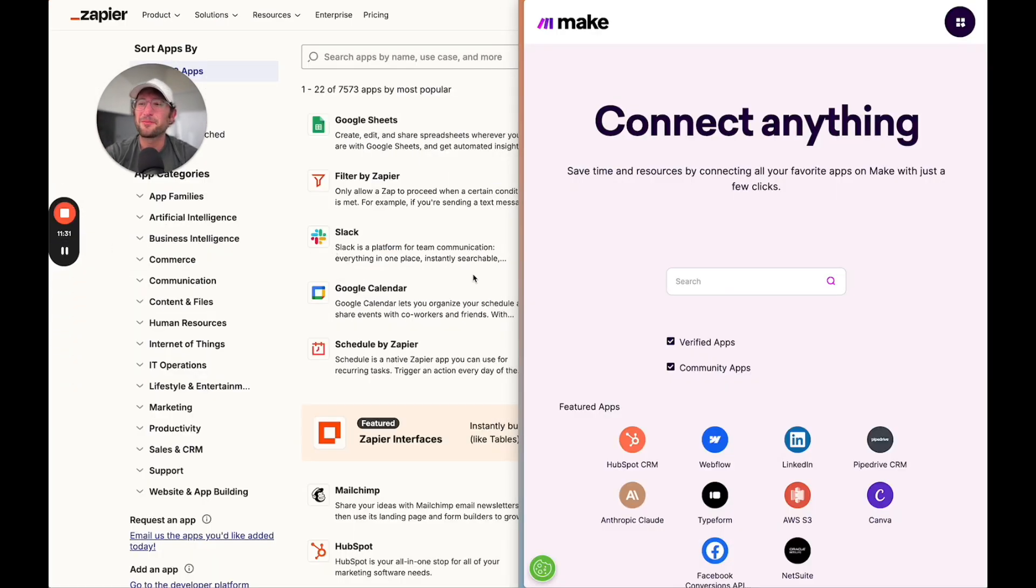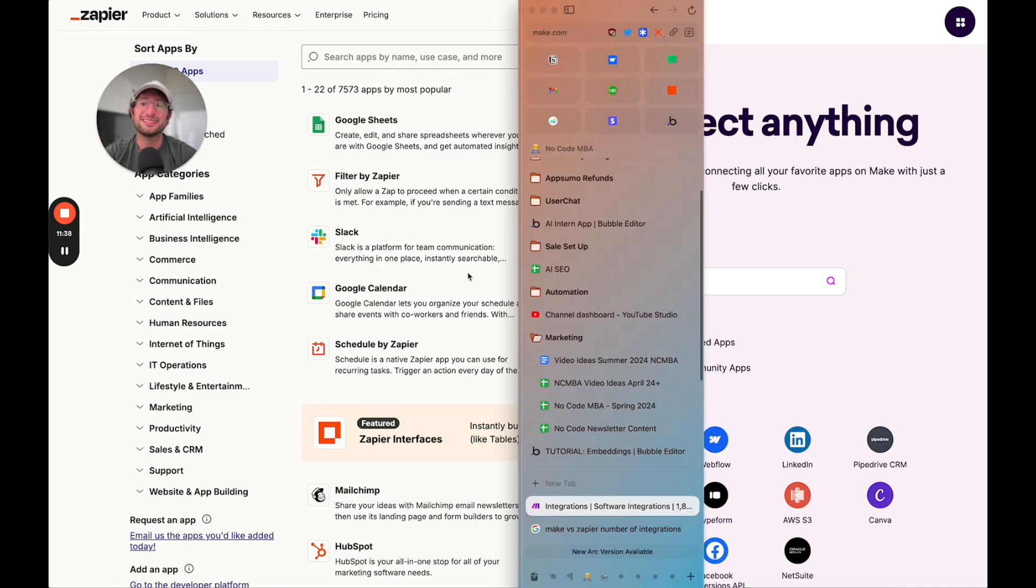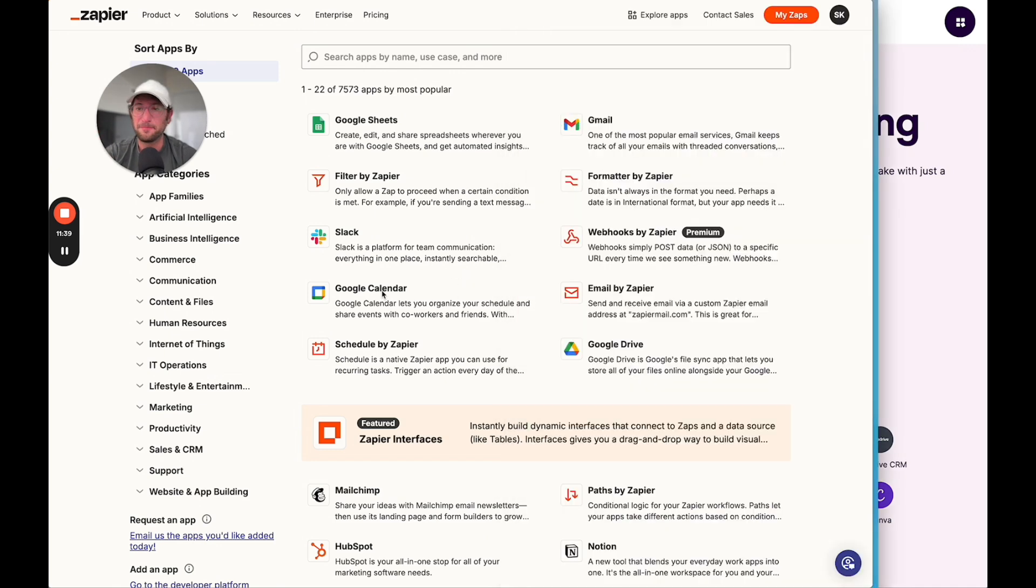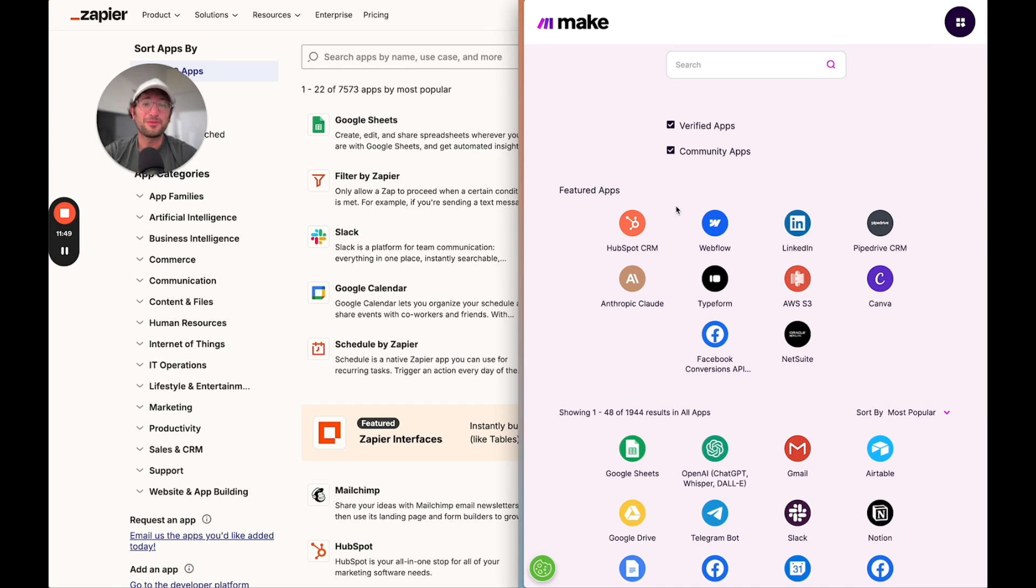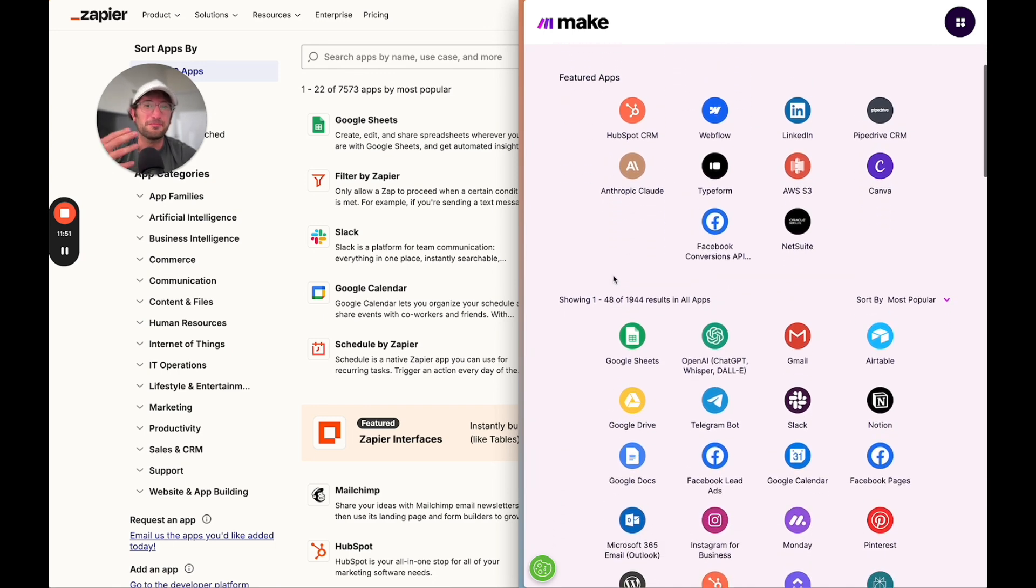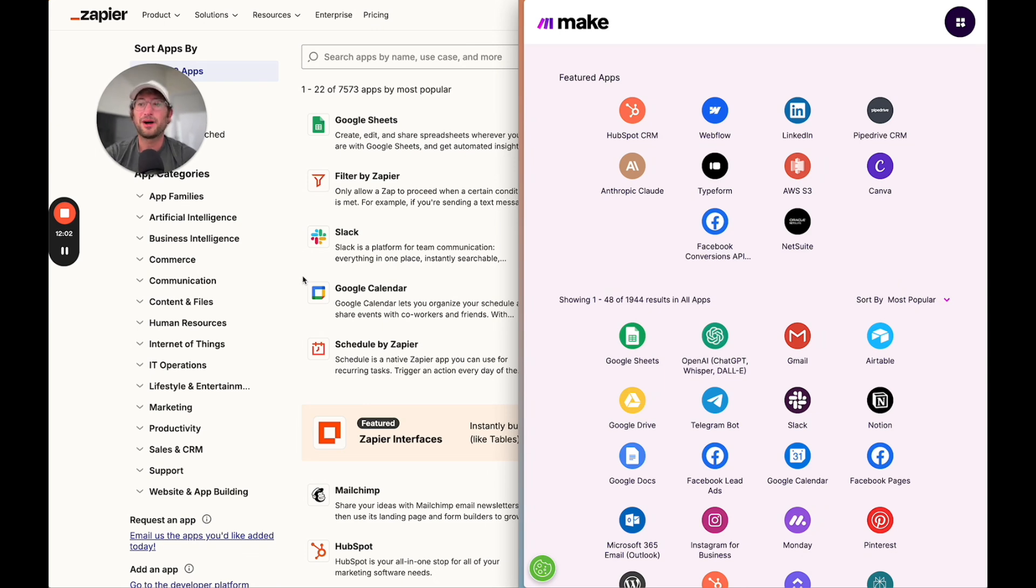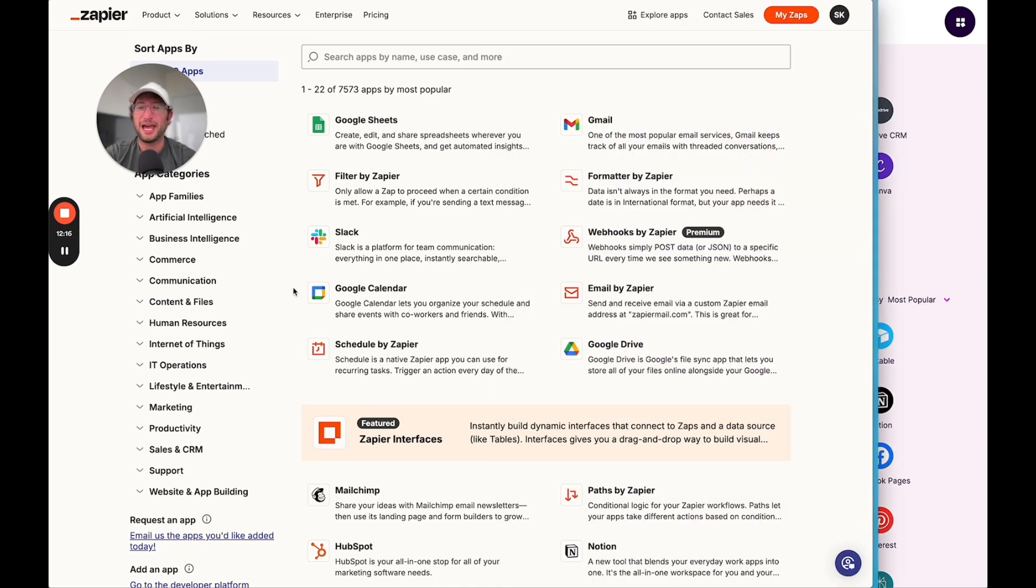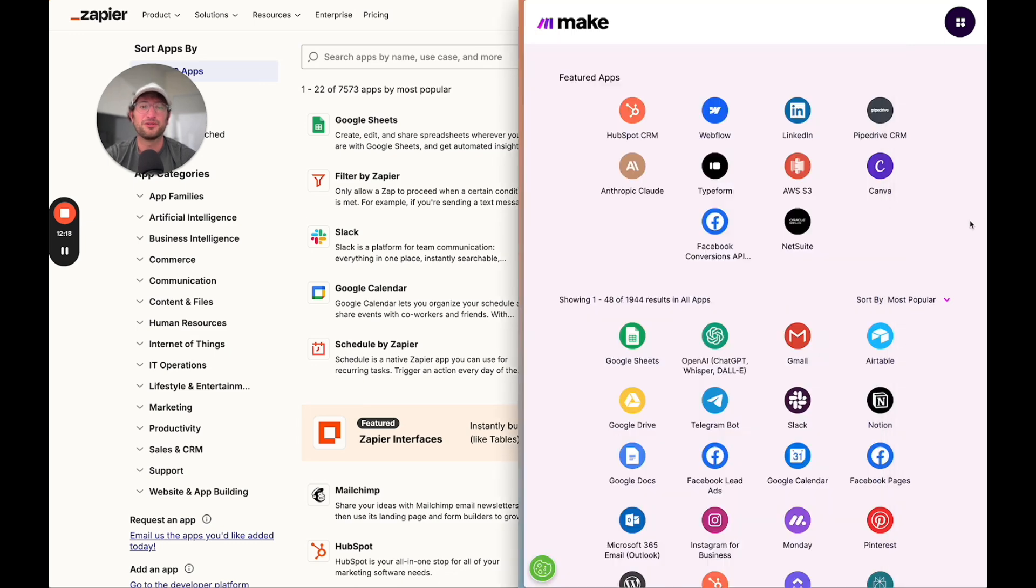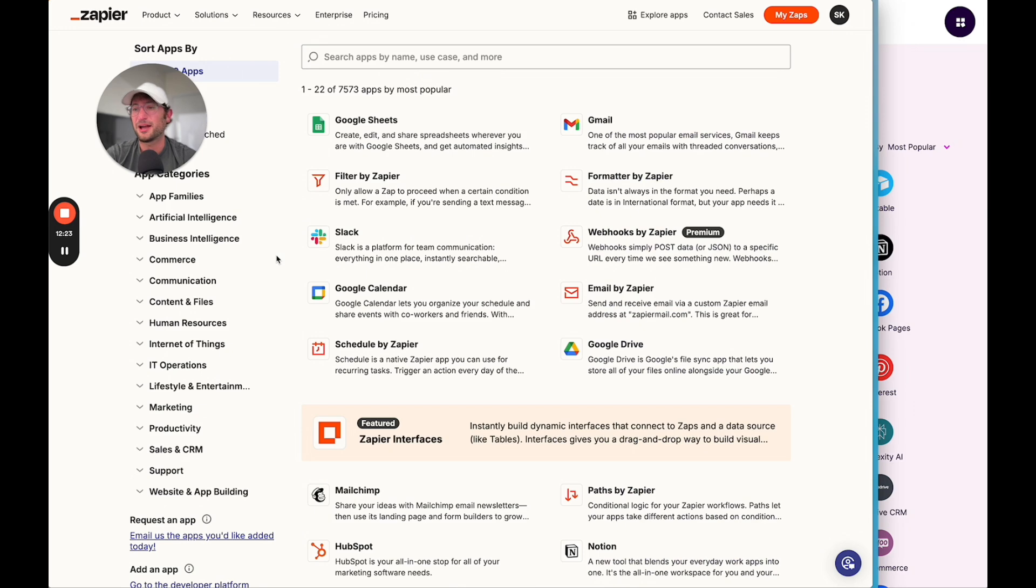The next thing I'm going to cover is integrations. Integrations are apps that are built into both Zapier and Make and allow you to easily connect to them. Zapier has a lot more integrations. Zapier has about 7,000 integrations, while Make has about 1,800 integrations. Both are integrated with all of the most popular apps you're likely using. In my personal experience, I haven't found it to be an issue that Make doesn't integrate with as many as Zapier. But it's definitely possible that an app you use integrates with Zapier and doesn't integrate with Make. In that case, you might have to use Zapier. In terms of integrations, Zapier definitely has more.